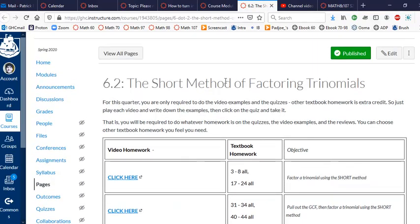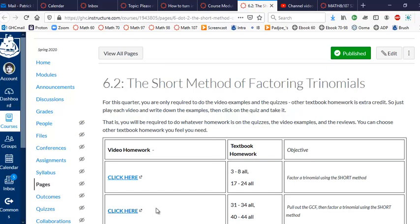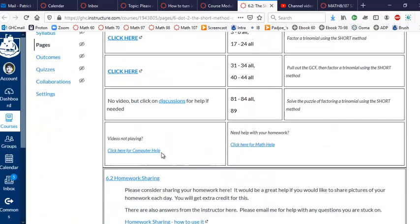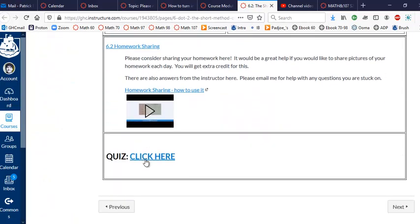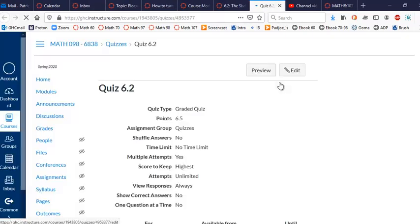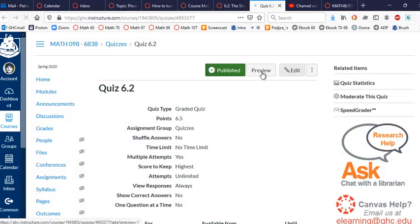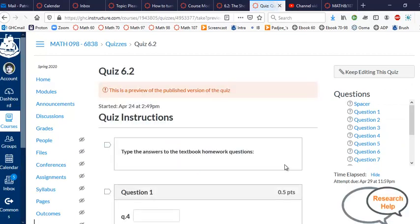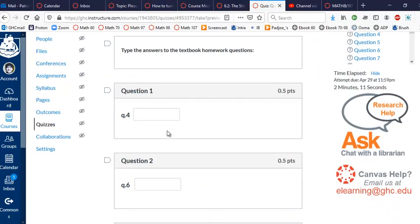So what I'm suggesting is if say you're on 6.2 or any particular section, you just click on the video, you write down the examples on paper, click on the next video, write down the examples on paper, do all the videos, and then you just go down here, click on the quiz, and take the quiz. And whatever homework questions you're asked to do in the quiz, just do those and don't do any other textbook homework.